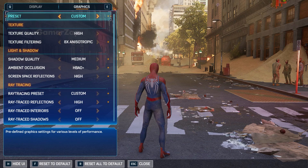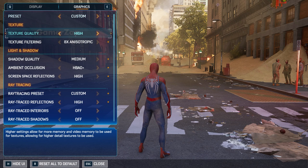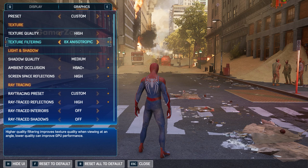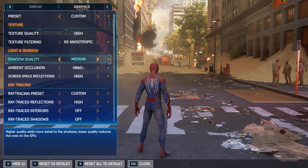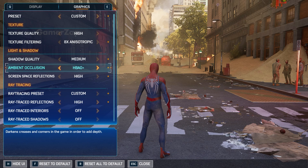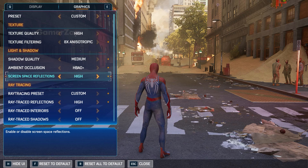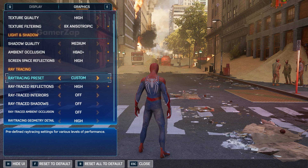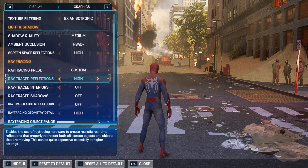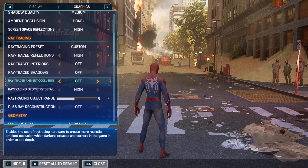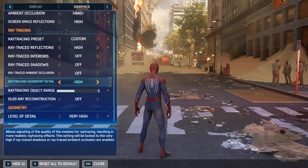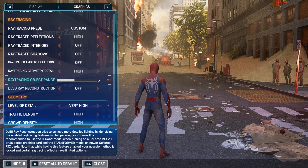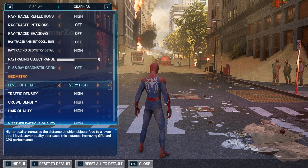Now coming down to Graphics — don't do anything with the preset. Texture Quality: High. Texture Filtering: 8x Anisotropic. Shadow Quality: Medium. Ambient Occlusion: HBAO+. Screen Space Reflections: High. Ray Tracing Preset must be set to Custom. Ray Traced Reflections: High, and by default Ray Tracing Geometry Detail will be set to High. The rest of everything under Ray Tracing will be turned off.